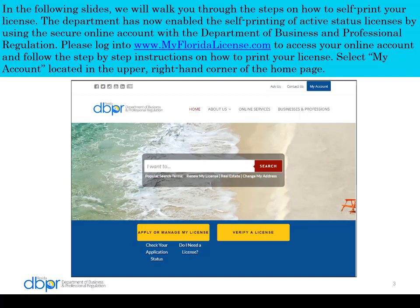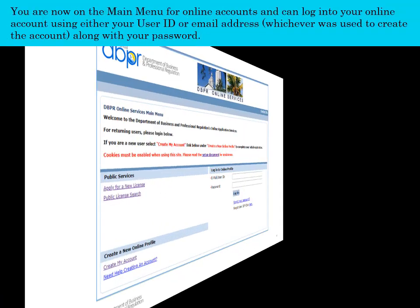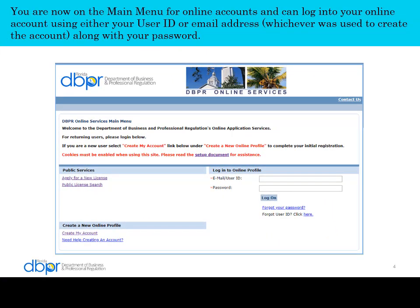Select My Account located in the upper right hand corner of the home page. You are now on the main menu for online accounts and can log into your online account using either your user ID or email address, whichever was used to create the account, along with your password.